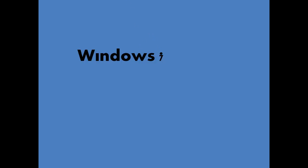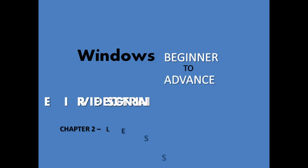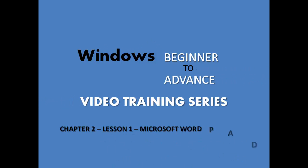Welcome to our Windows 7 Beginner to Advance Video Training Series. Today, we will cover some more useful features of WordPad. Chapter 2, Lesson 1, Part 2: Microsoft WordPad.